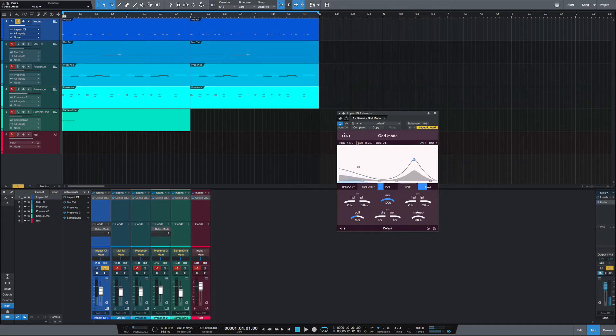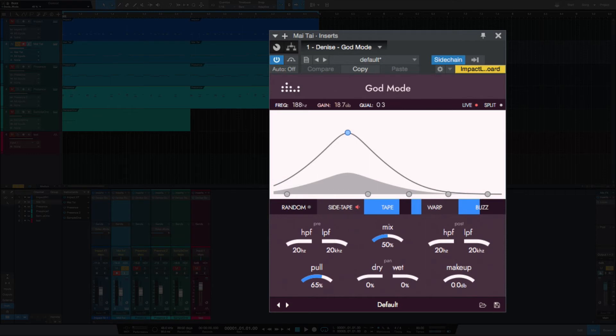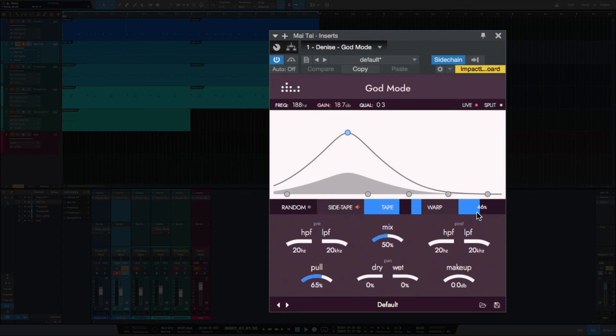So that's what we did to the drums. The bass just added the boost down in the low end and added some tape and a little bit of buzz and this is what we did to the bass.